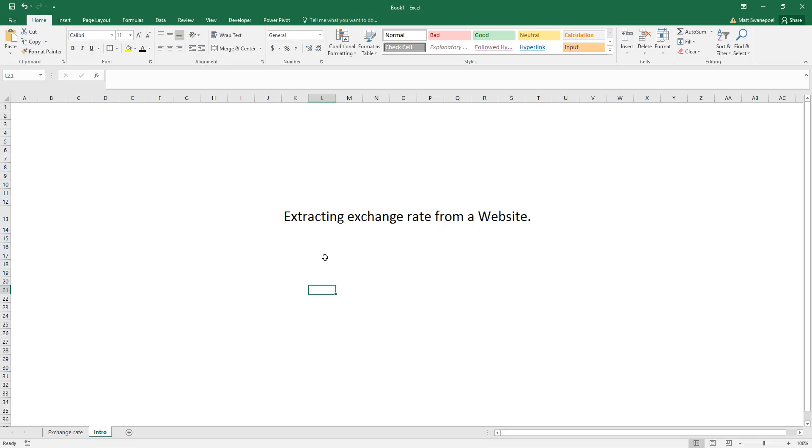What's happening everybody, so today we've got an interesting Excel tutorial and this one is how do you extract exchange rates directly off a website. The website we will be using today is Google Finance, and I find it the most reliable source of exchange rates for Excel.